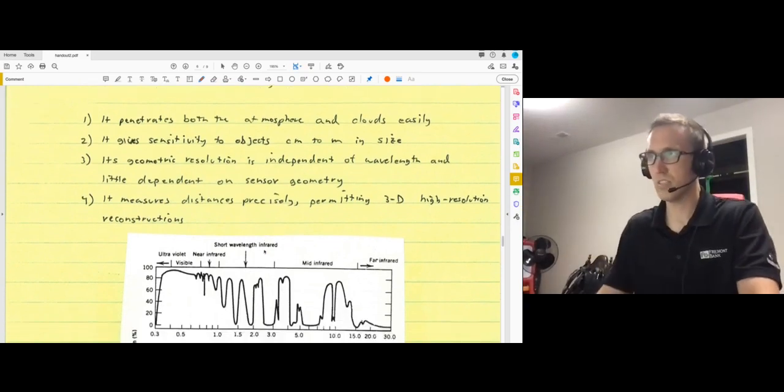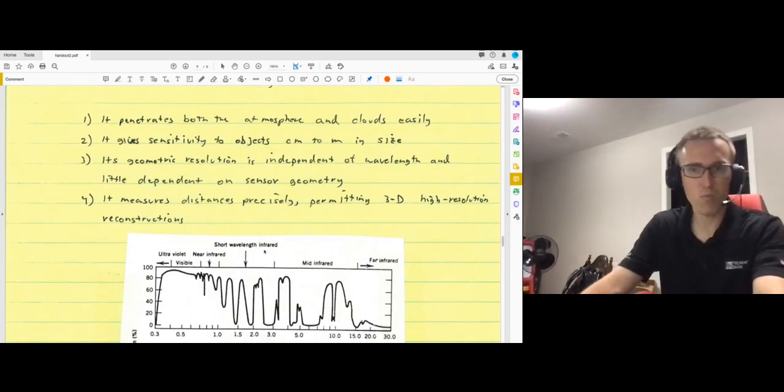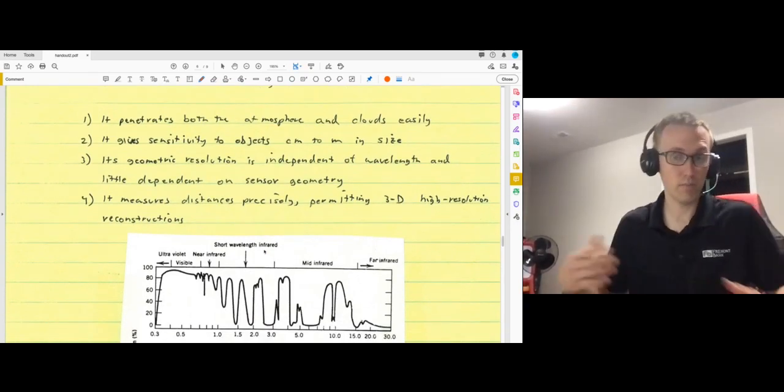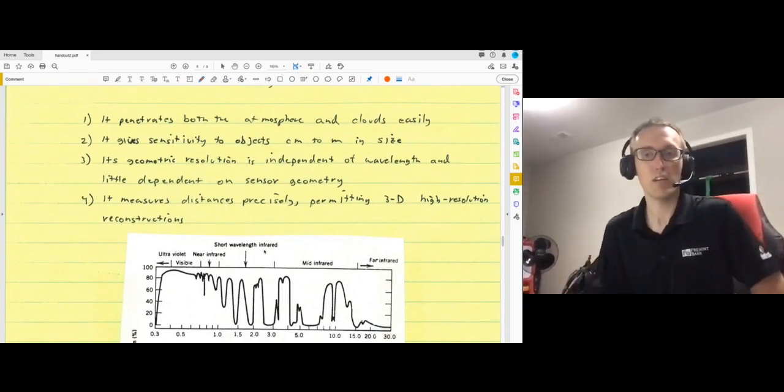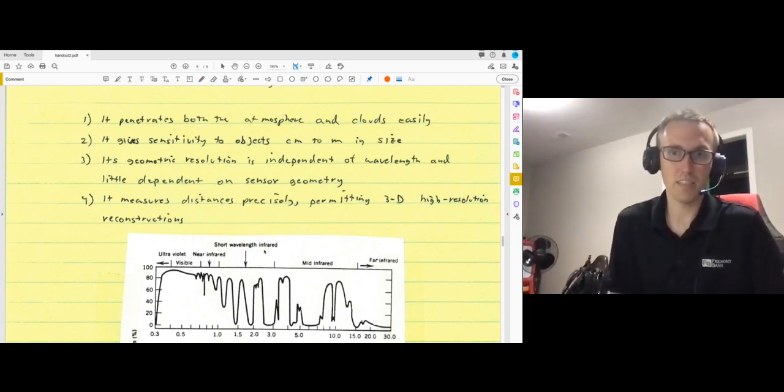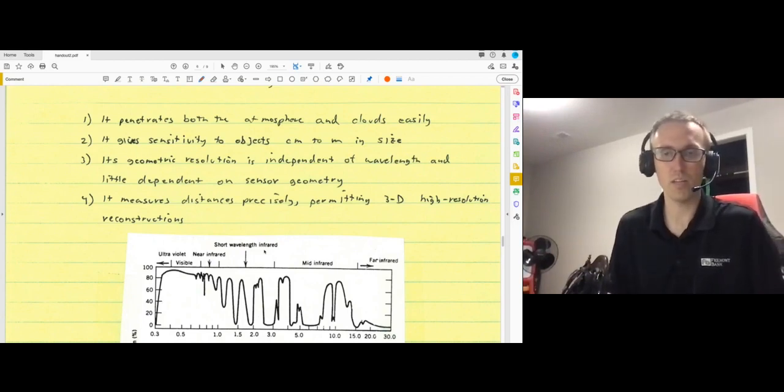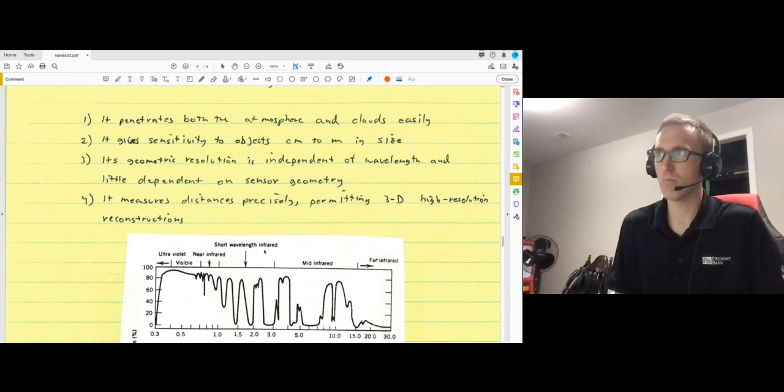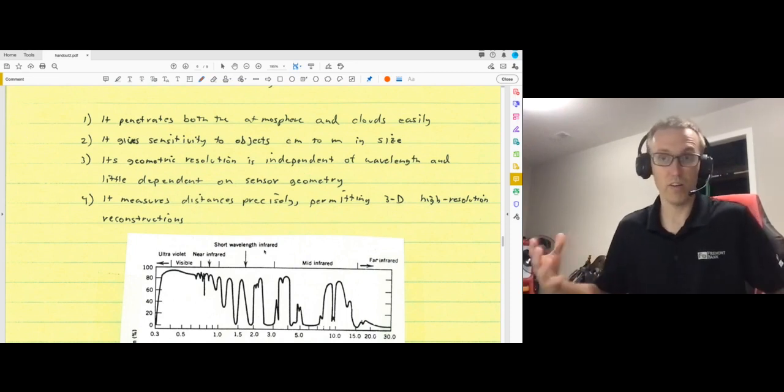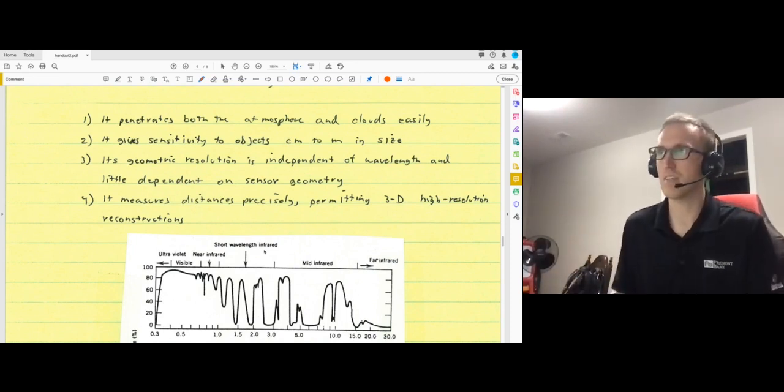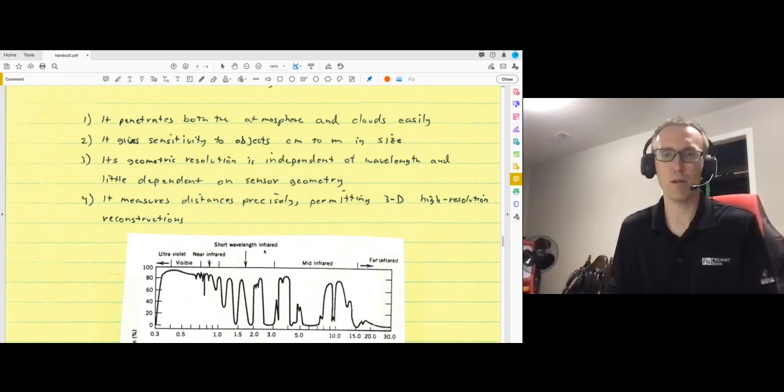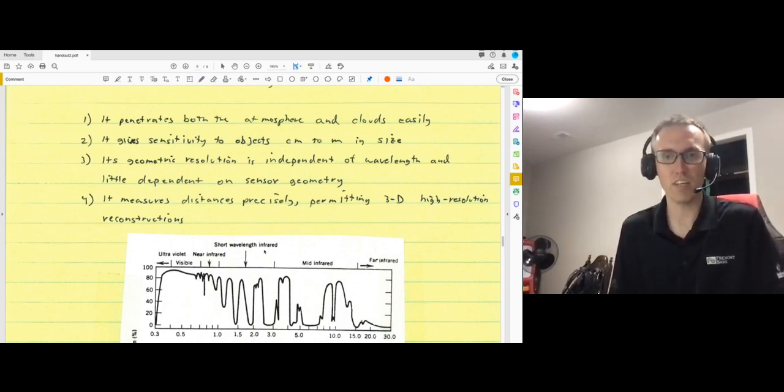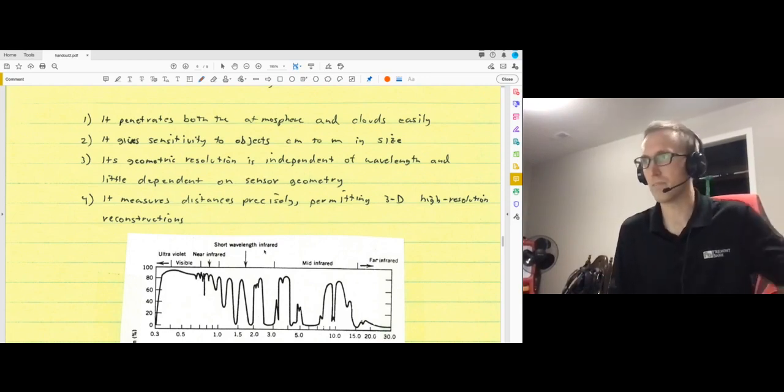And it's also sensitive. The wavelengths of radar turn out to be sensitive to objects of the sizes that we're generally interested in learning about. So radar waves or radar images interact primarily with objects of the same size as the wavelength of the radar.